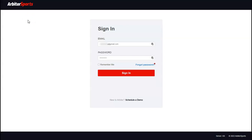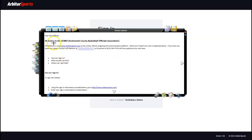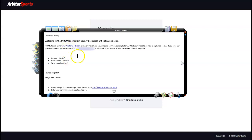First, you want to make sure you can log into the Arbiter website. You can open your browser and type in www.arbitersports.com, or if your assigner has added you to Arbiter you will have received an Arbiter welcome message. That welcome message will have a link to arbitersports.com and will give you your username and information to log in.